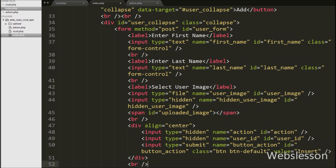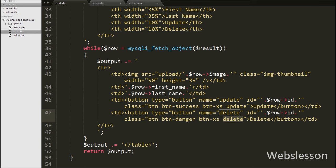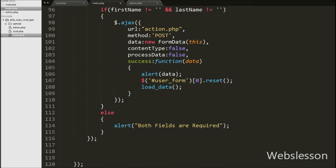We display user data on a table with update and delete button links. In the update button we define an update class and store the user id in that button. So when we click the update button of any particular user, the form must become visible on the web page with that user's data. In jQuery we write dollar document with the on method, under which we write a click method with the update button class and a function, so when we click the update button this code will execute.